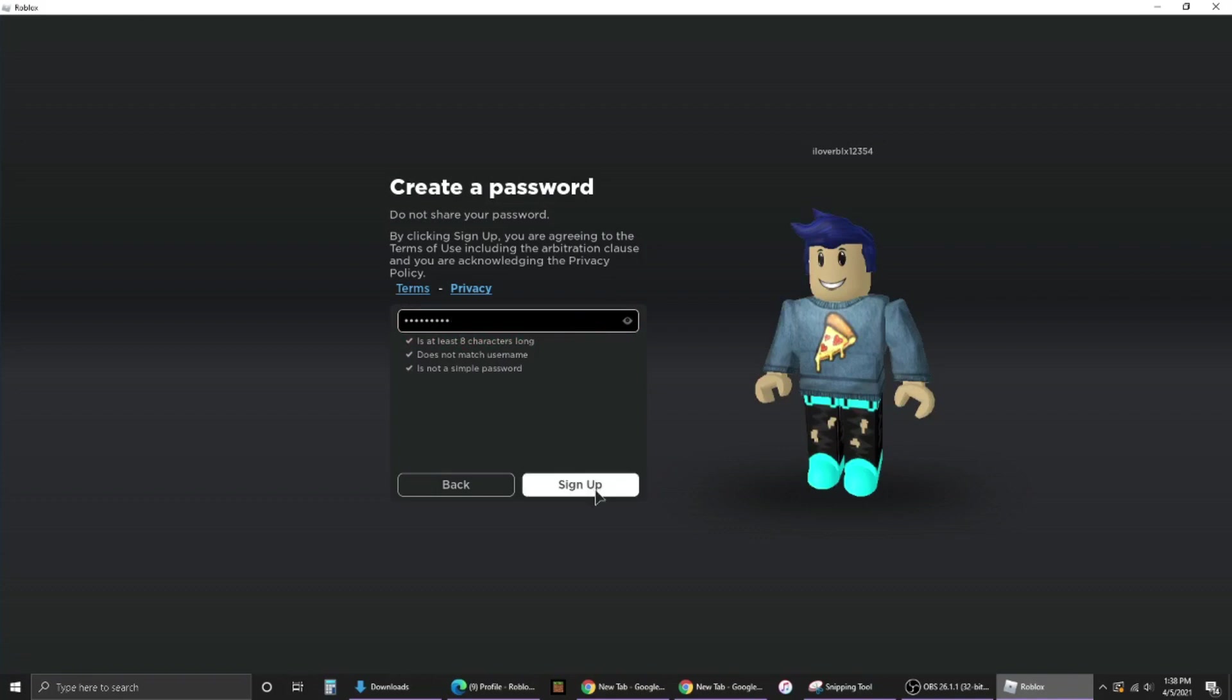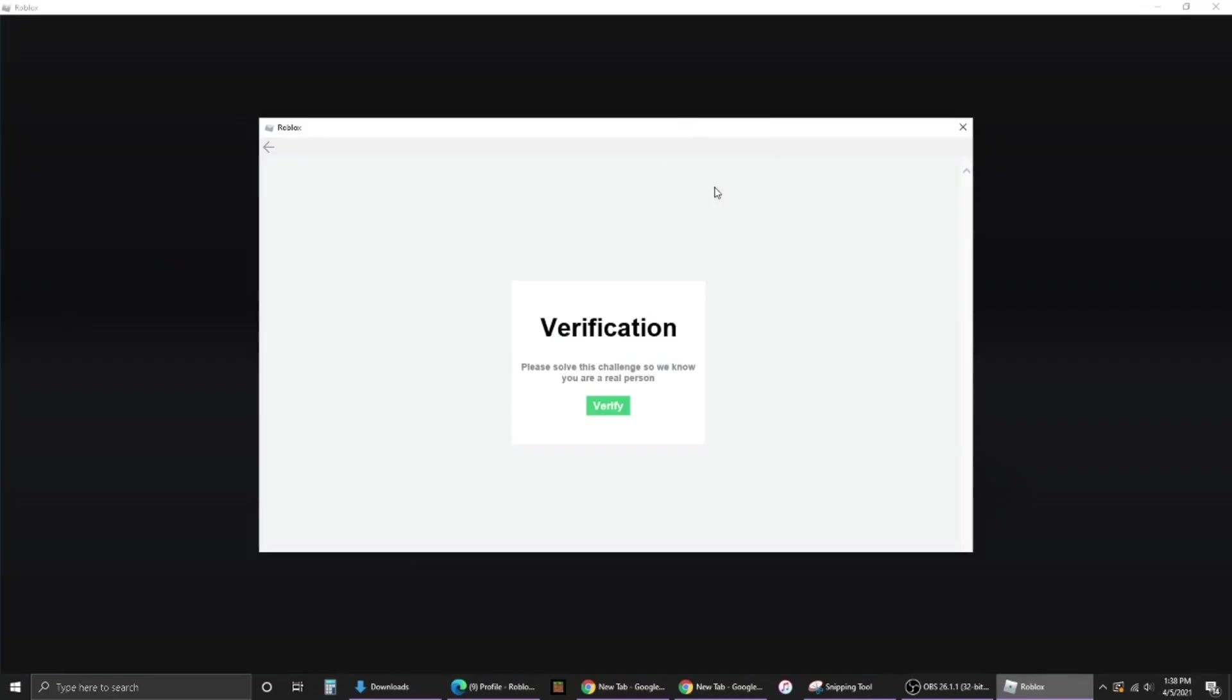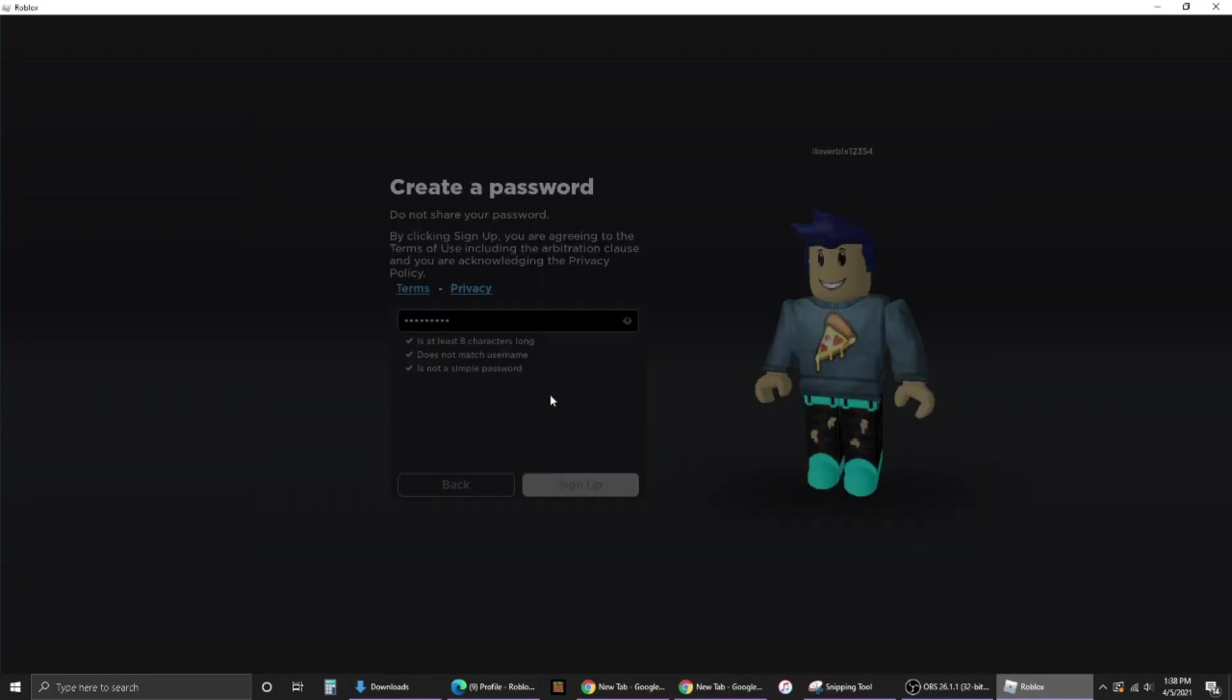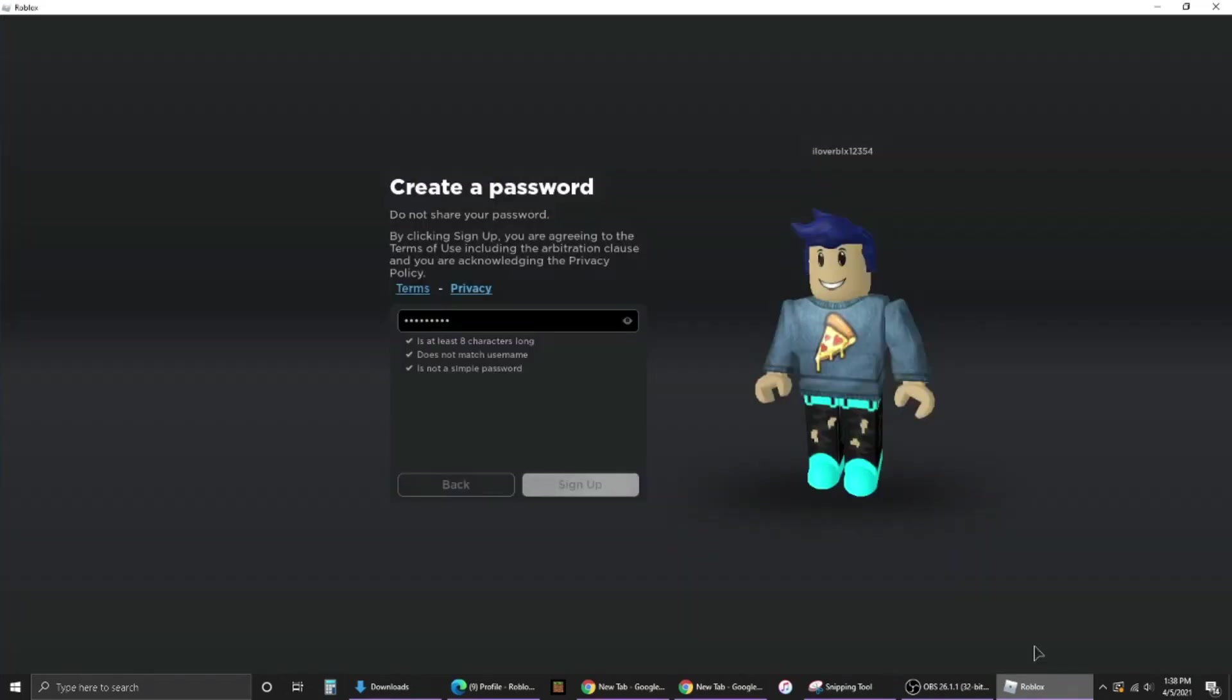Now I'm going to hit sign up. Any day now, I'll cut back when it loads. Okay, it took two years to load, but let's hit verify. I hate doing this. Pick the mouse. Wow, that was easy.